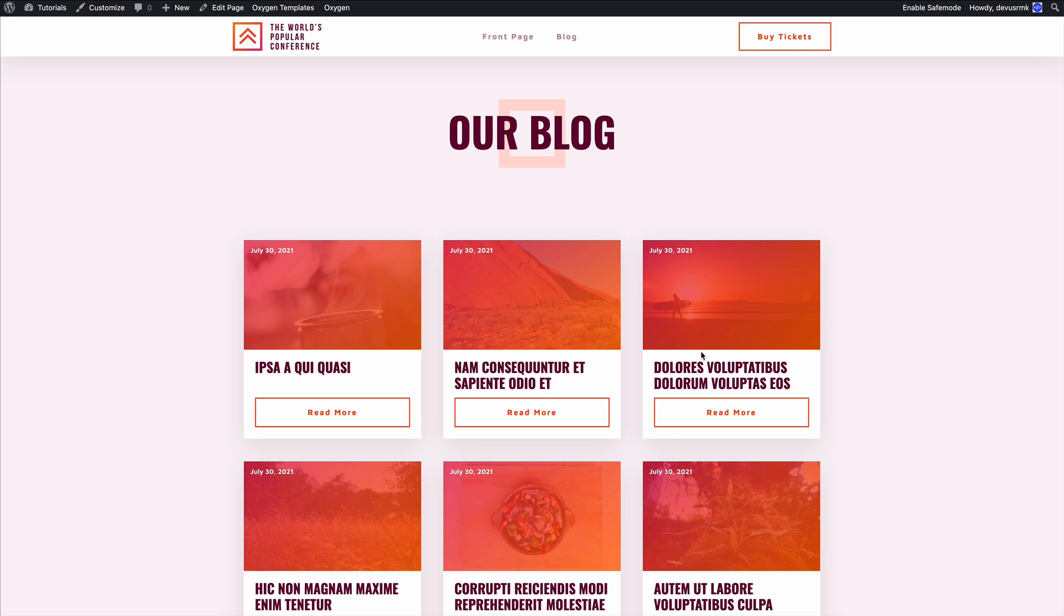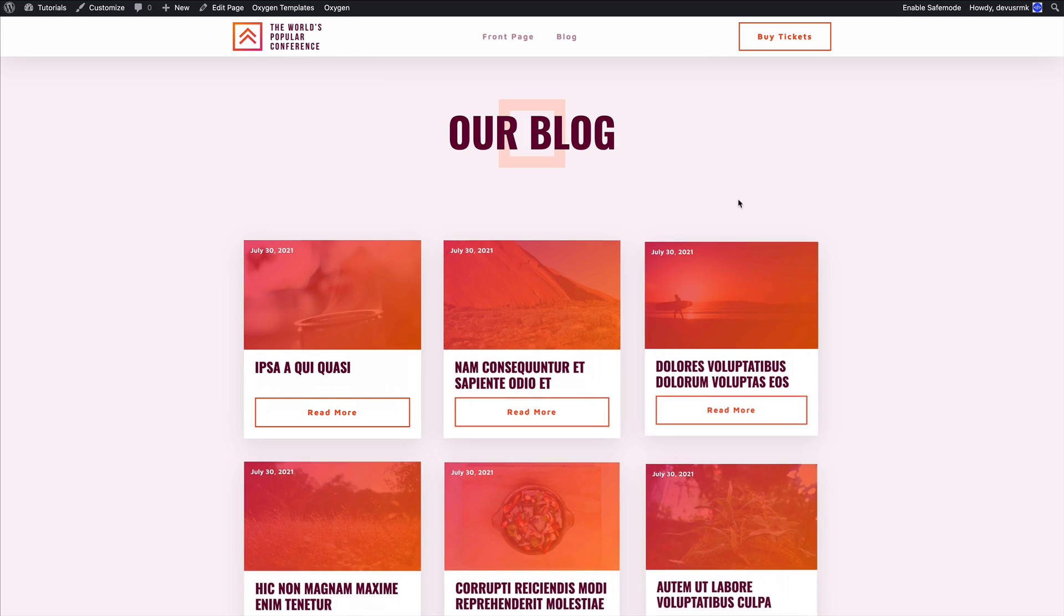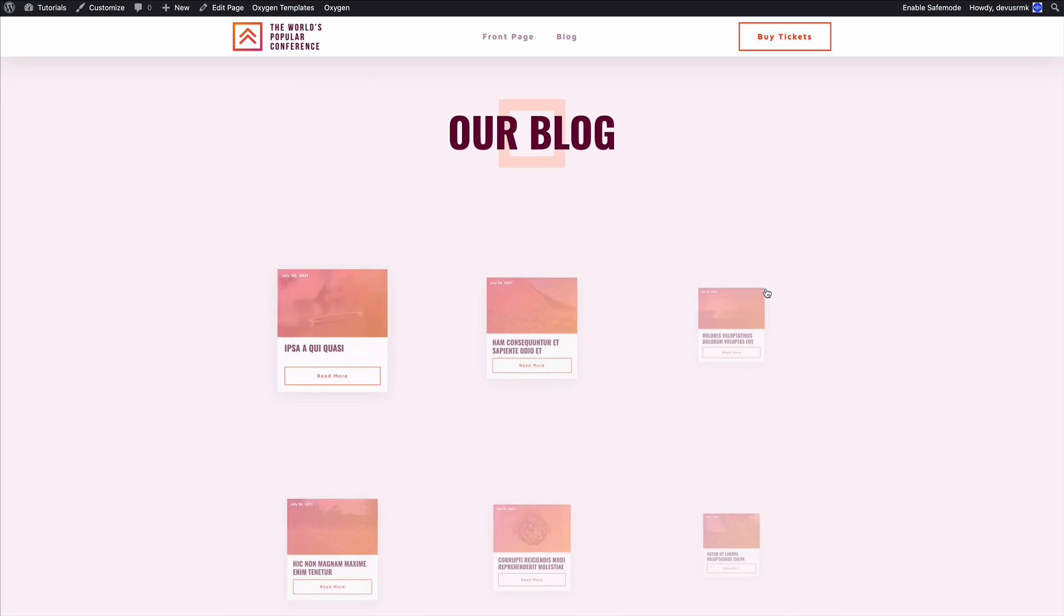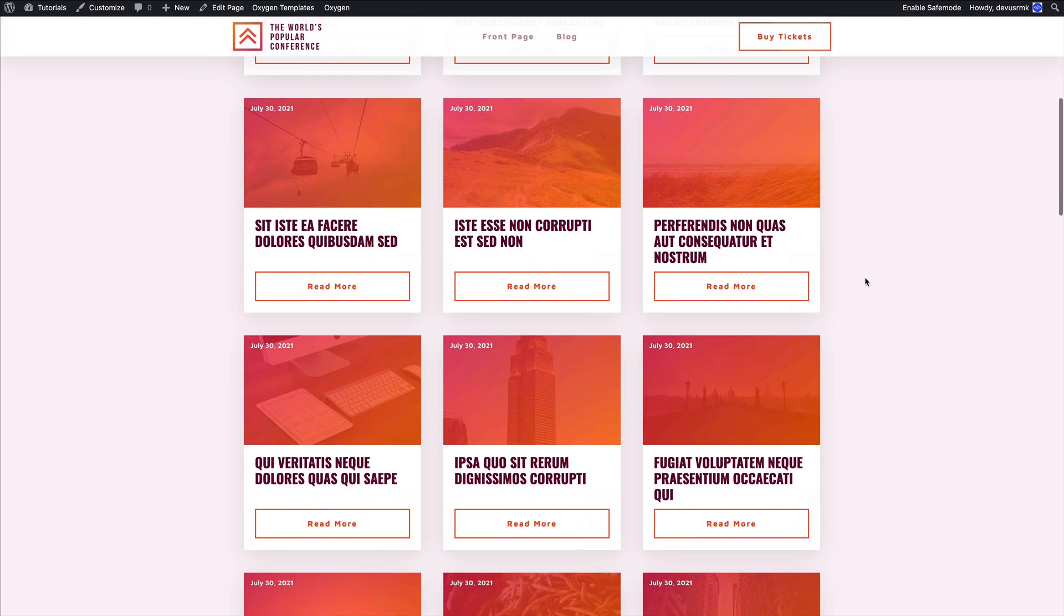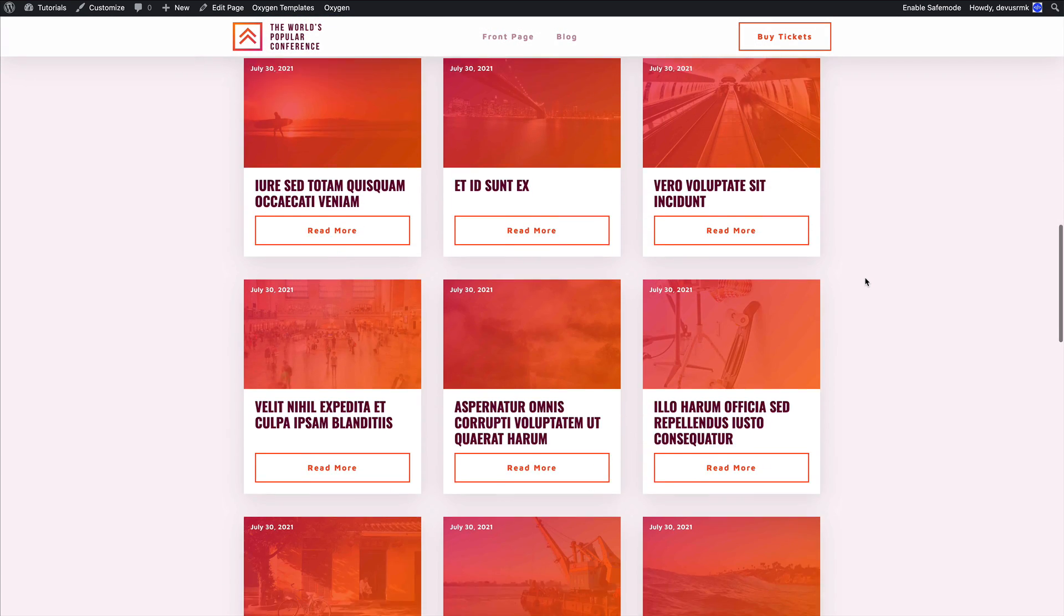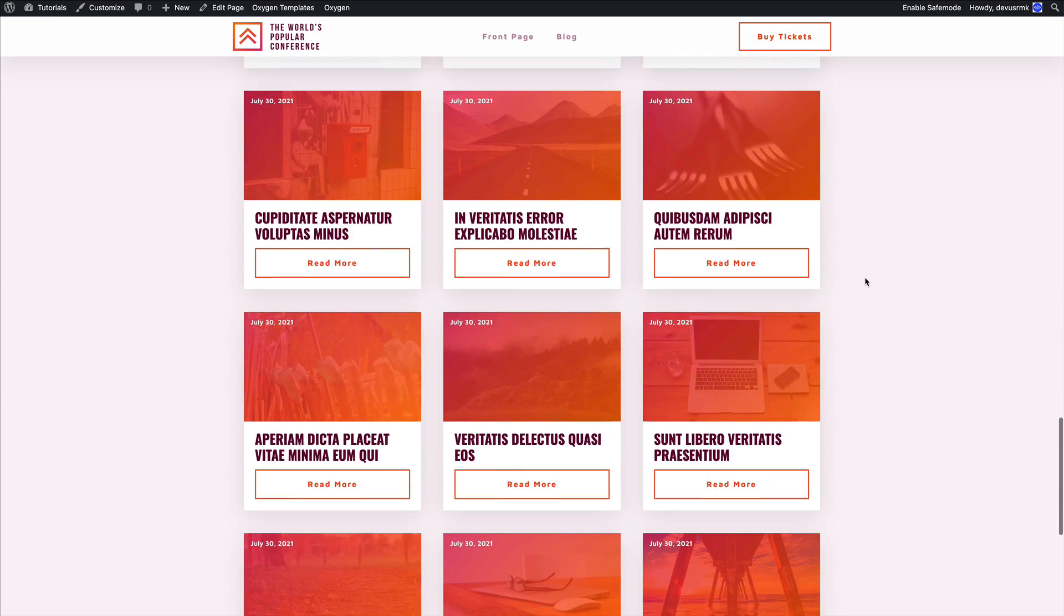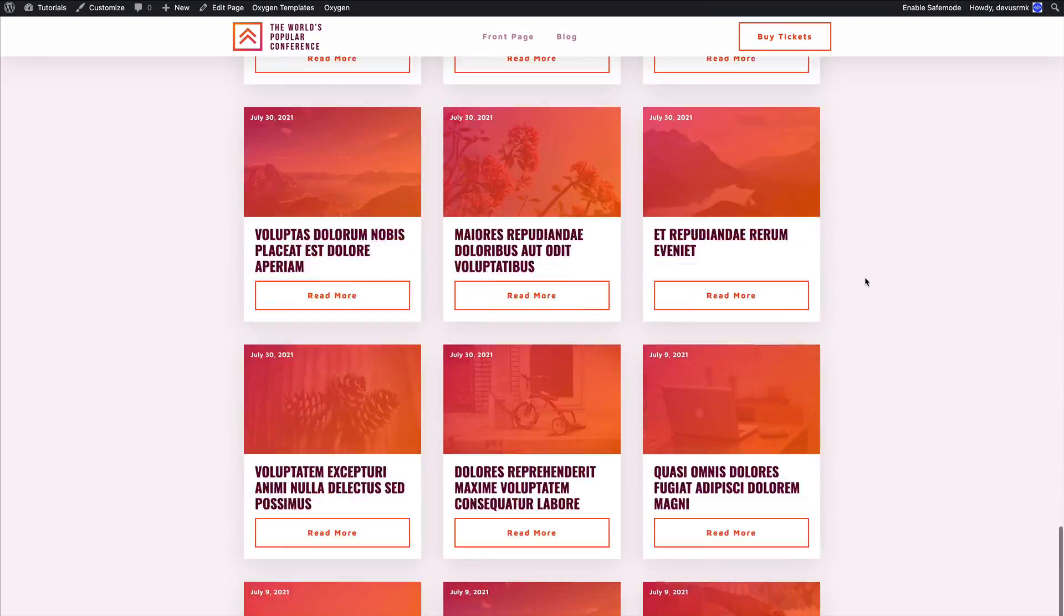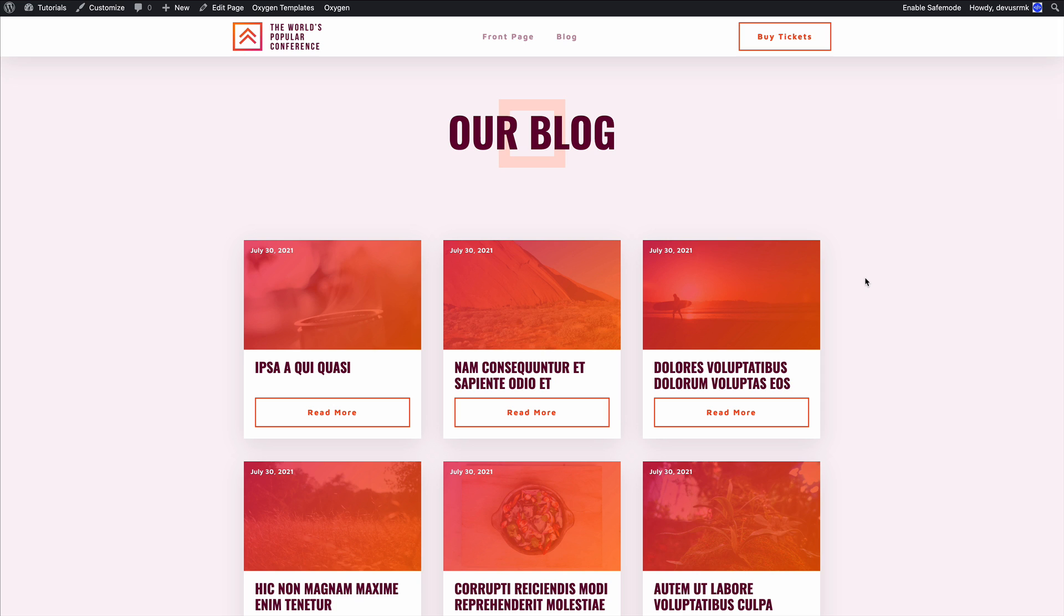Hello and welcome. Today we're going to expand the animation of our blog page. Previously we created a stagger animation for all posts, but as you can see, when you start scrolling it becomes boring again because everything loads right away. What we want to do is animate it on scroll.